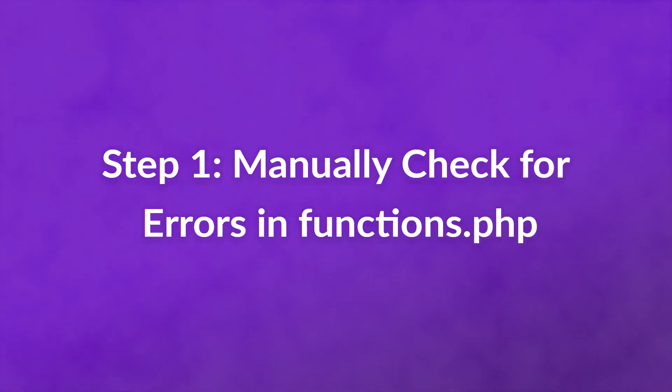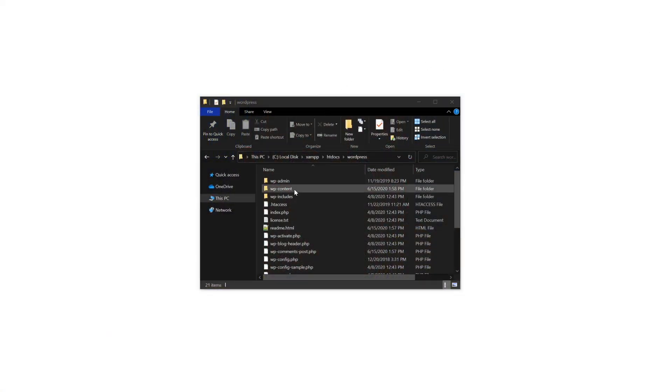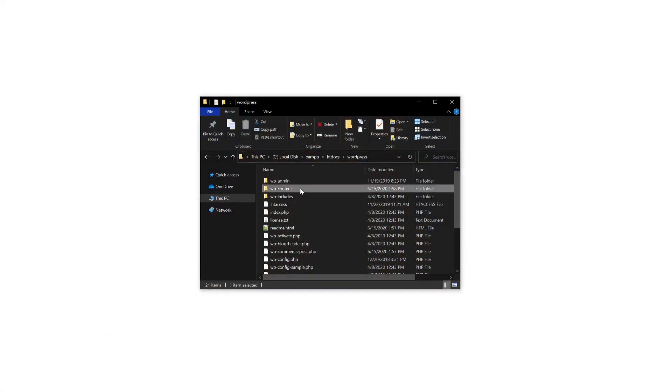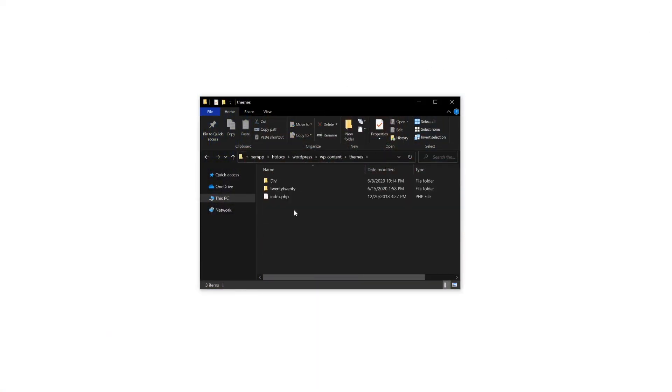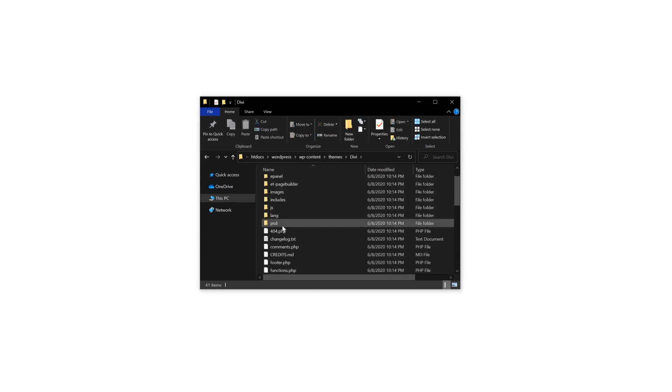Step one: manually check for errors in functions.php. One of the most common mistakes that leads to broken feeds is unnecessary spaces or line breaks after the closing PHP tag in this file. There are two ways you can access your functions.php. If you use FTP, connect and then navigate to wp-content, themes, your active theme, and look for functions.php.